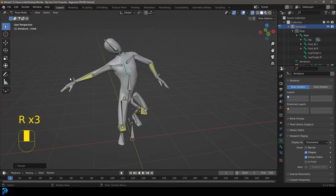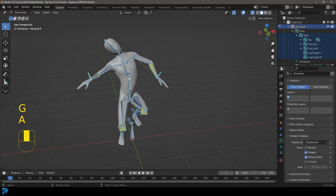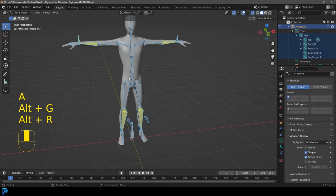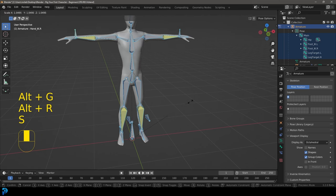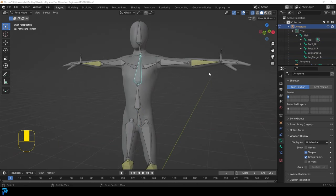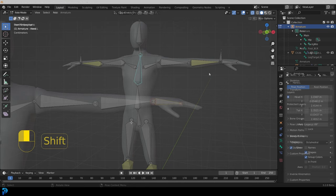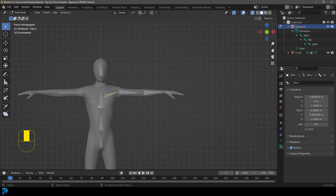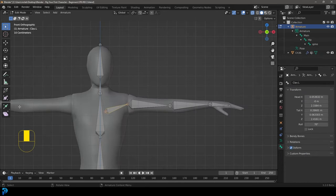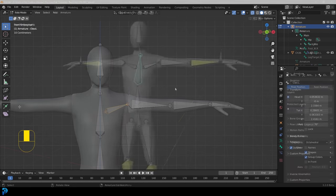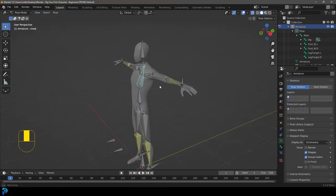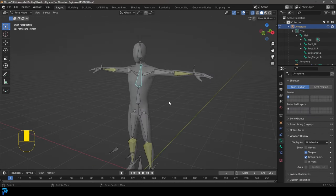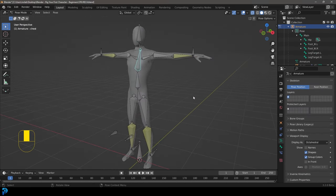If you're clicking on this video, there's a chance you want to learn how to do rigging — in particular, how to rig a character in Blender. In this tutorial, I'm going to take everything I've learned doing character tutorials, especially rigging, all the mistakes I've made, all the things that people specifically ask, and try to make a very beginner-friendly video on how to make a rig from scratch.